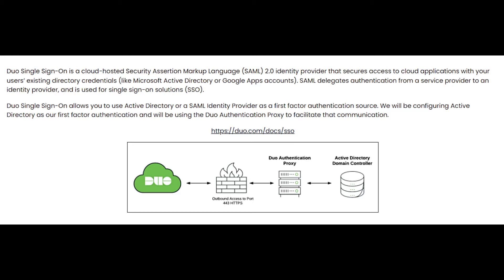Duo Single Sign-On allows you to use Active Directory or a SAML identity provider as a first factor authentication source. We will be configuring Active Directory as our first factor authentication and we'll be using Duo Authentication Proxy to facilitate that communication. There's a nice diagram here at the bottom that shows you Duo, a firewall, your Duo Authentication Proxy, and Active Directory and the communication between them.